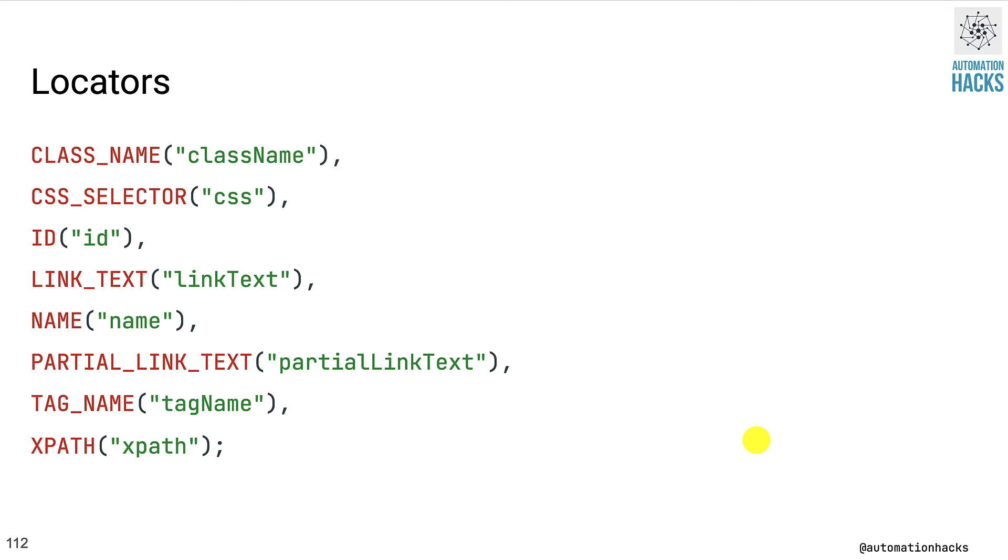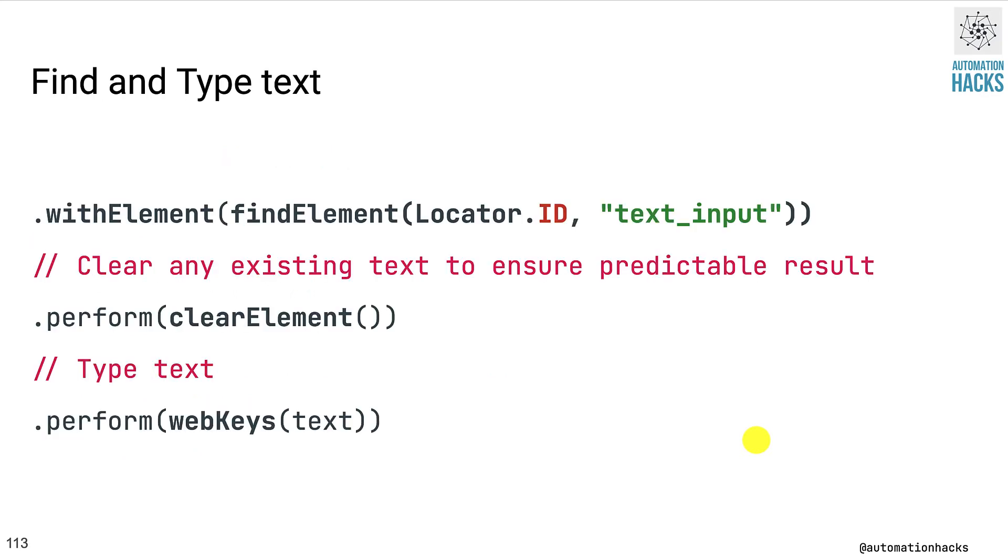And so you can use any of these locators while trying to find your elements. Next, we want to find our element. So we use withElement method and then within it, we pass findElement, which accepts two parameters. The first is an actual locator type. In this case, we'll use ID.